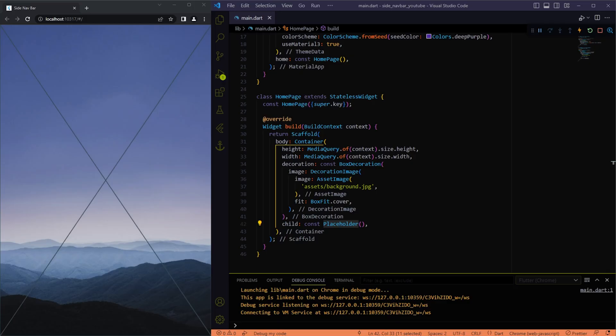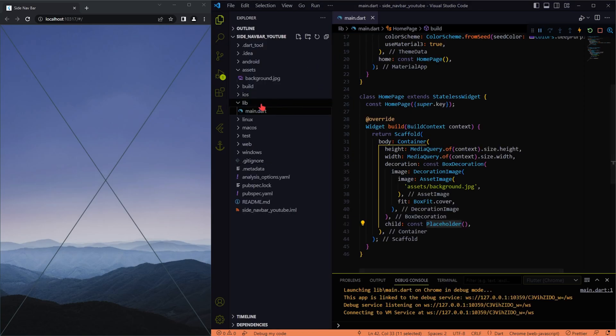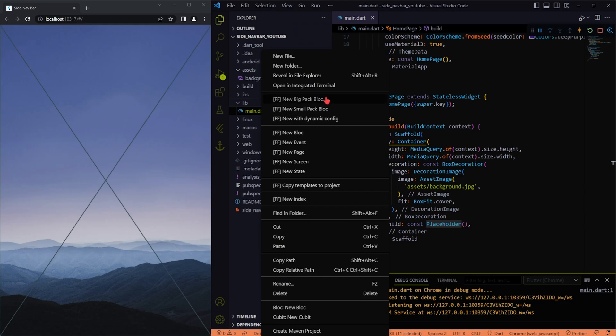I have the boilerplate code ready already to get started, and the background image imported already. Now let me create a new file for the navbar statefull widget.